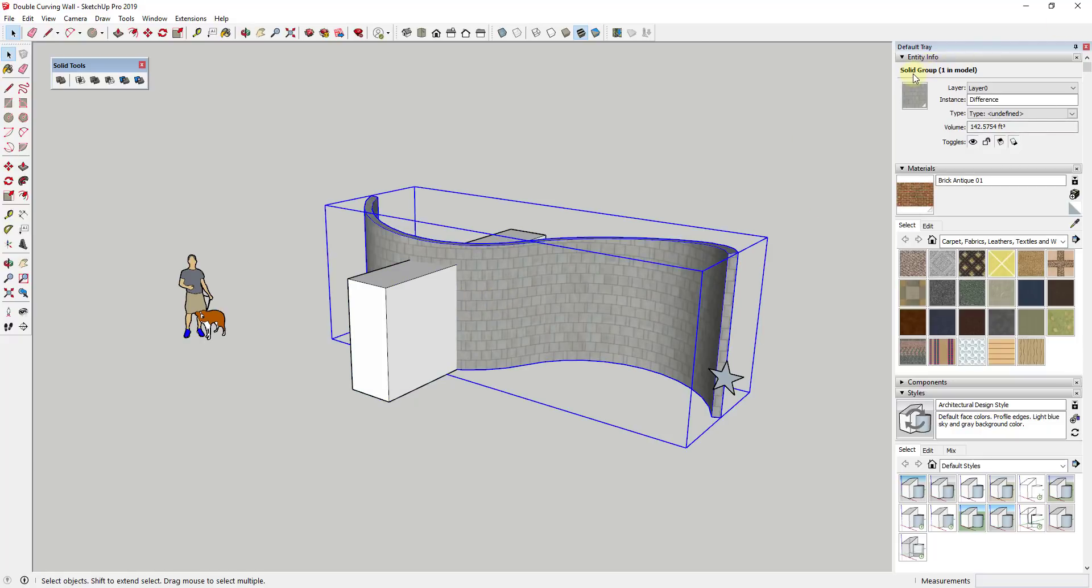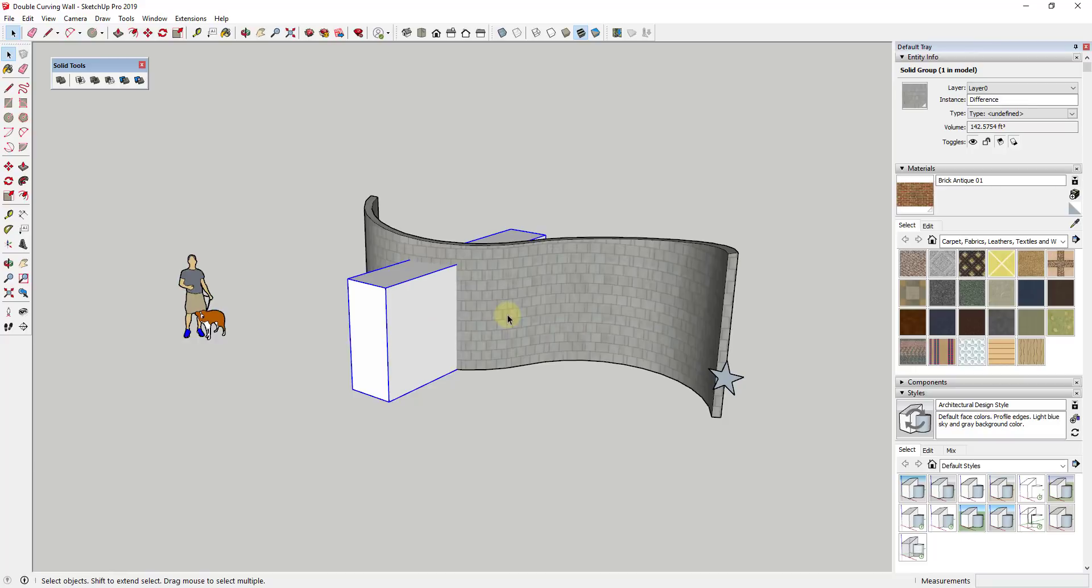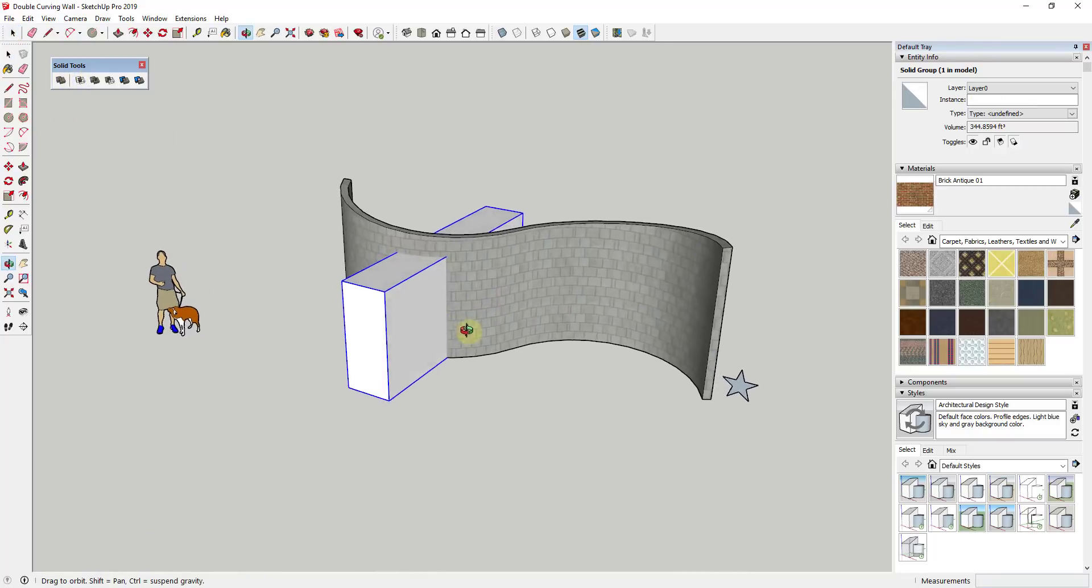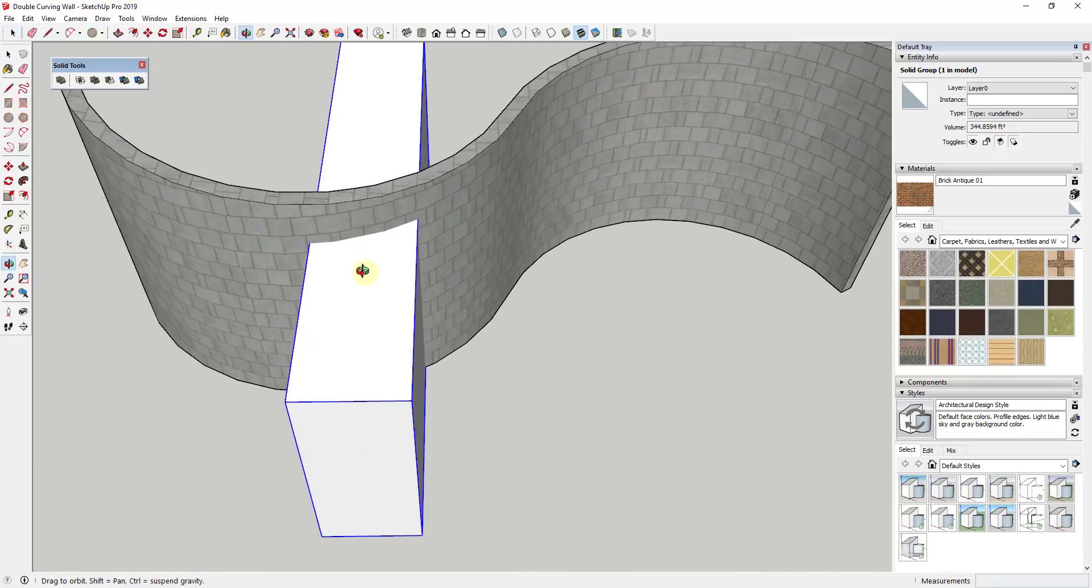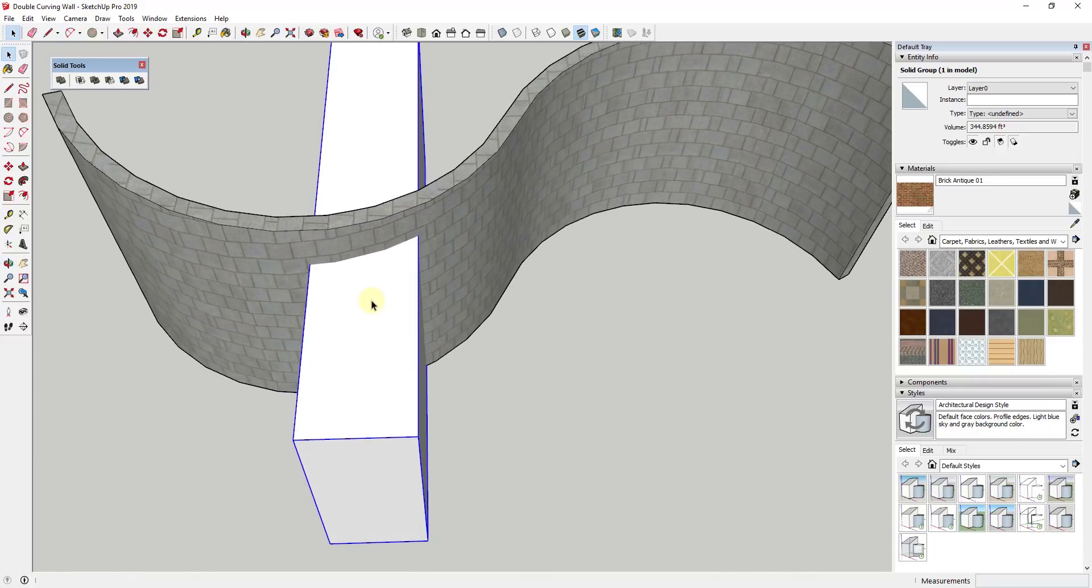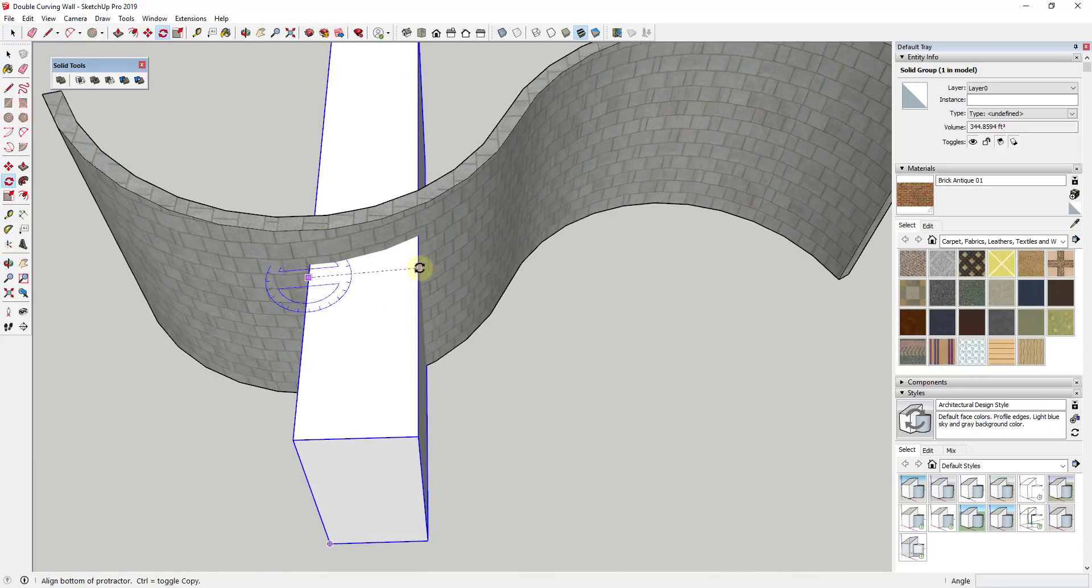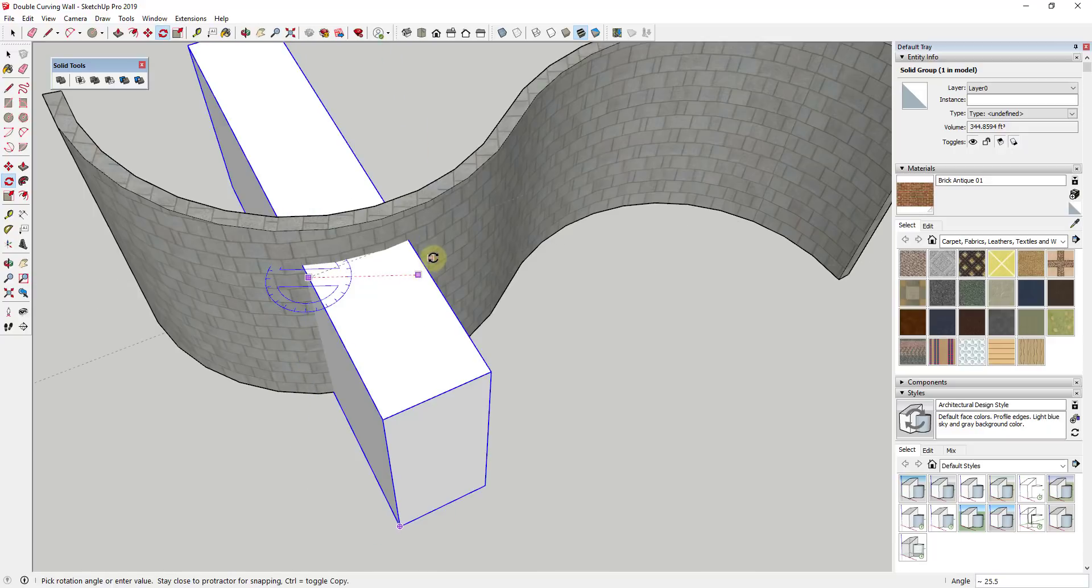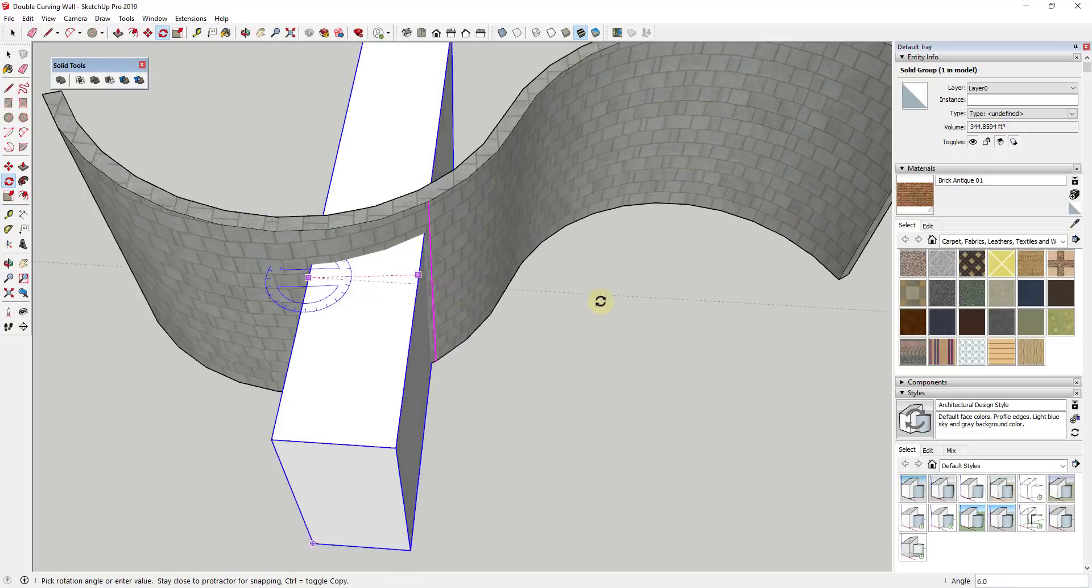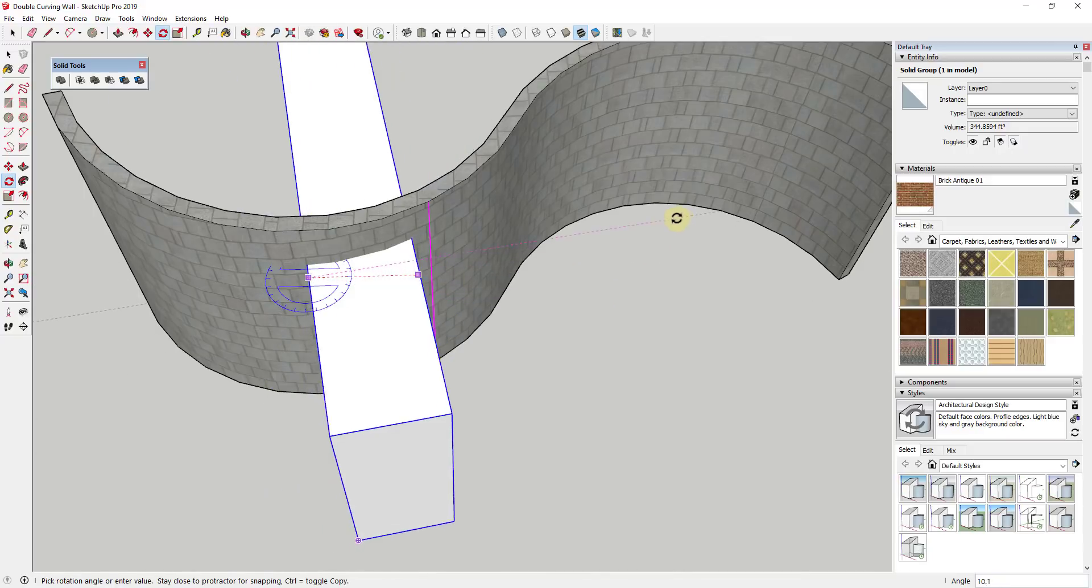And you can see if I click on each one of them, they're both solid groups, meaning solid tools will work with these two objects. And so you could do some stuff with like for example rotating the shape or something like that in order to make it line up with your wall a little bit more.